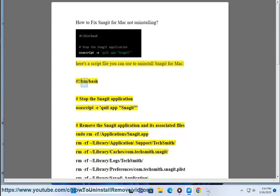#!/bin/bash. Stop the Snagit application: osascript -e 'quit app "Snagit"'. Remove the Snagit application